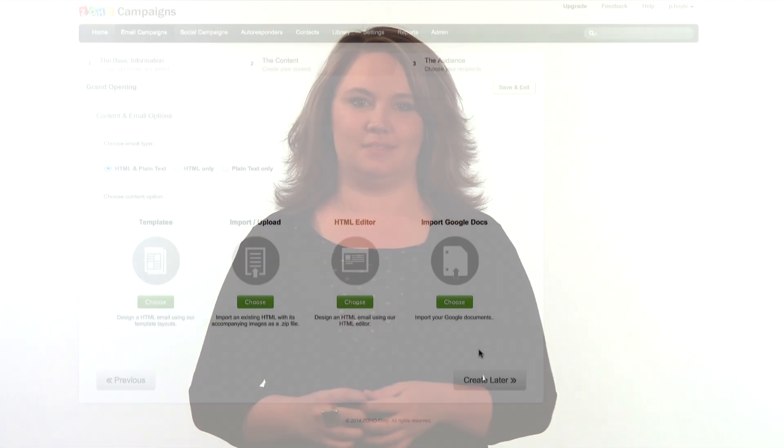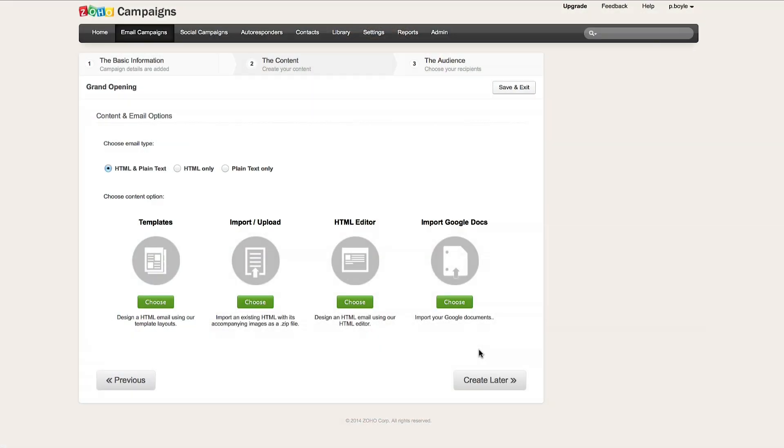Here, I can choose what type of email I want to send. With templates, I can use layouts already available in Zoho and then add my own content.